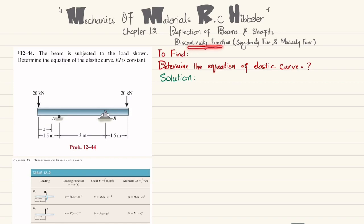We will solve this question using the discontinuity function, or Macaulay's method. The first step is to find the support reactions. Removing the roller at point A gives reaction force R_A, and removing the pin at point B gives reaction force R_B. We find these using equations of equilibrium. The first equation is: sum of all moments about point A equals zero, taking counterclockwise moments as positive.